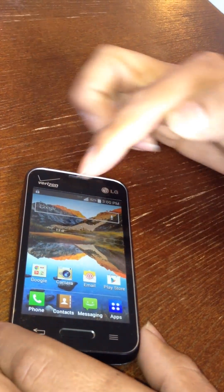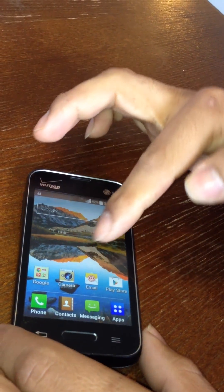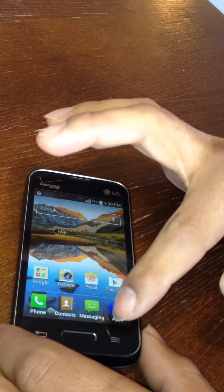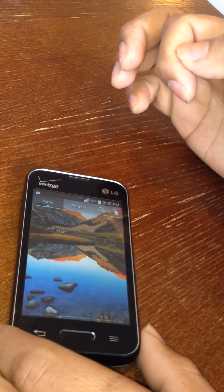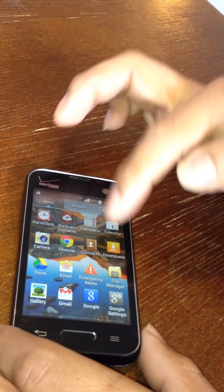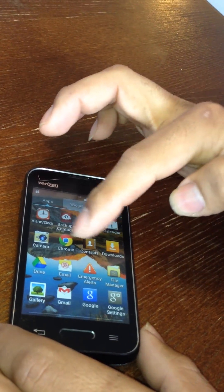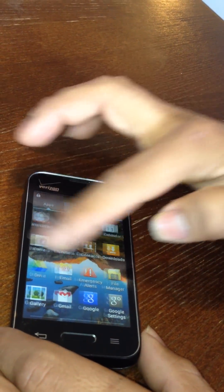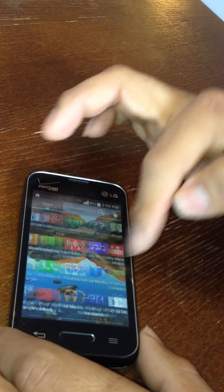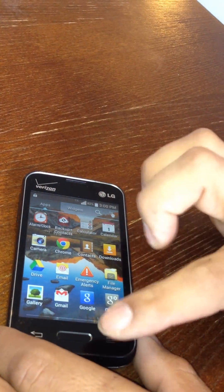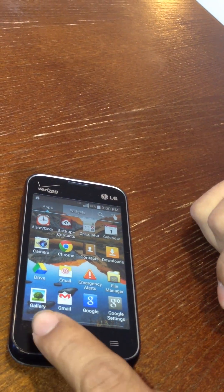And there you go. You got your home screen with your apps. Now you can go ahead and use all your apps, use your Wi-Fi, your internet, everything you want.